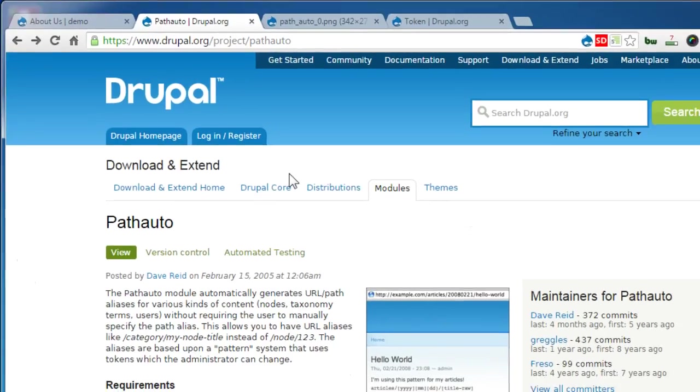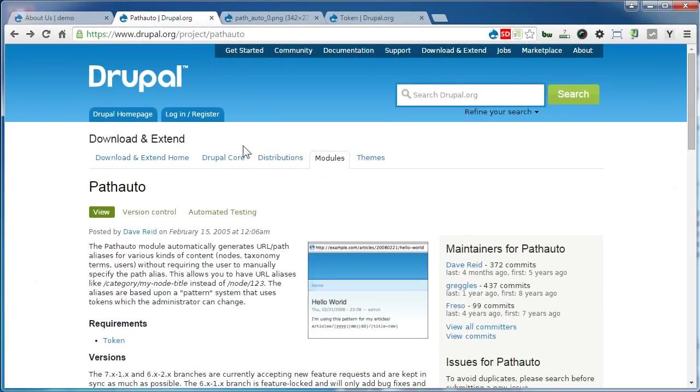We'll go through several interesting patterns: patterns for different content types, special patterns for basic pages based on menu links, patterns based on term reference fields, and taxonomy terms themselves.